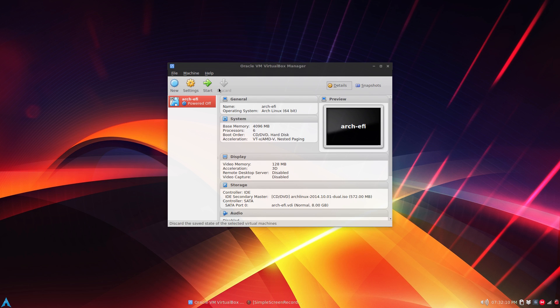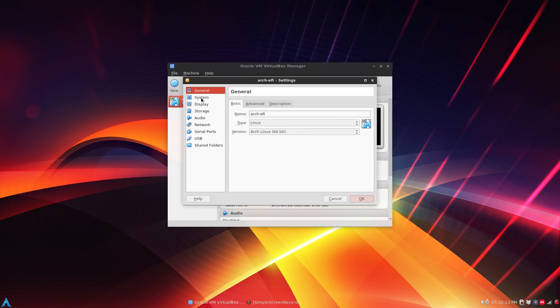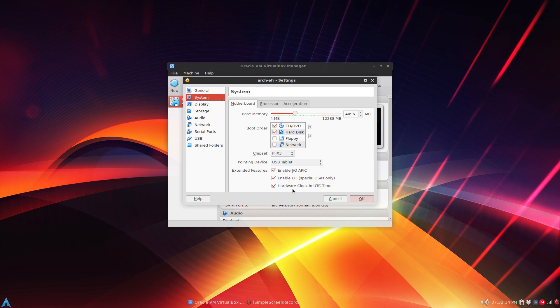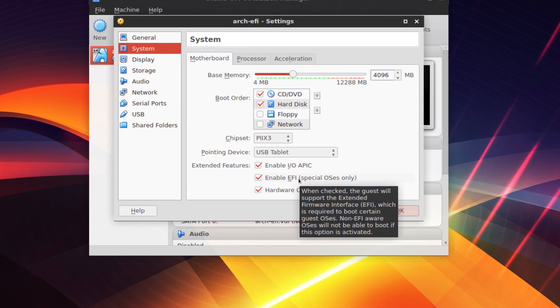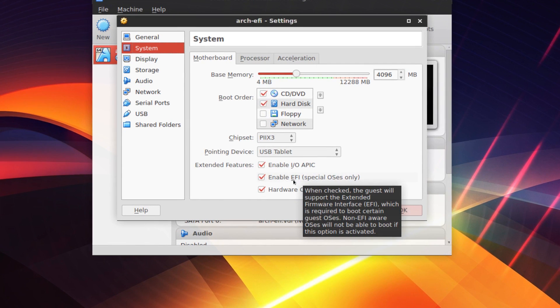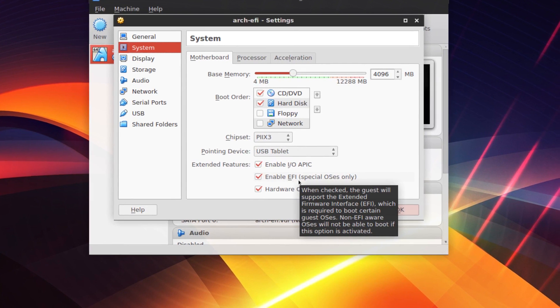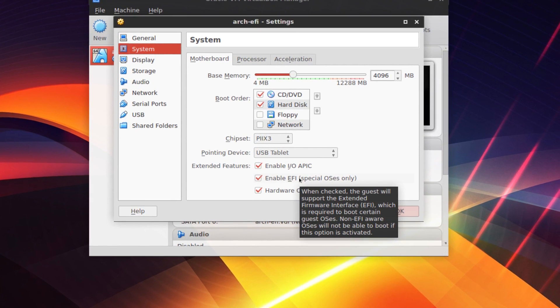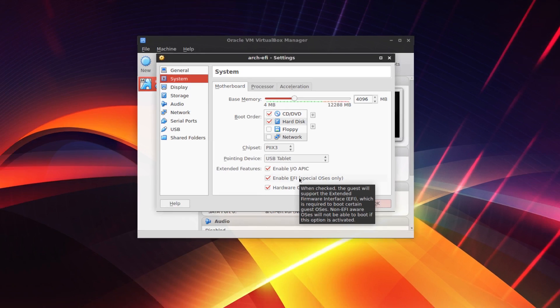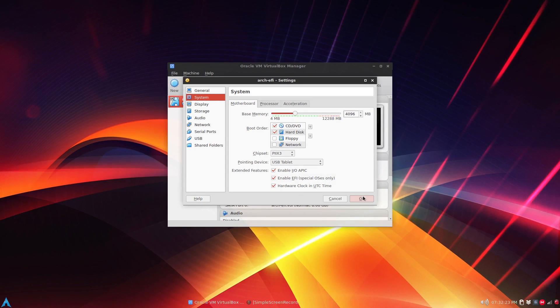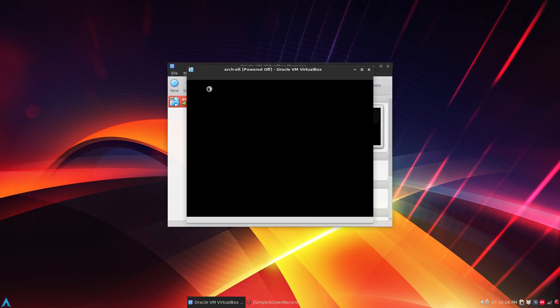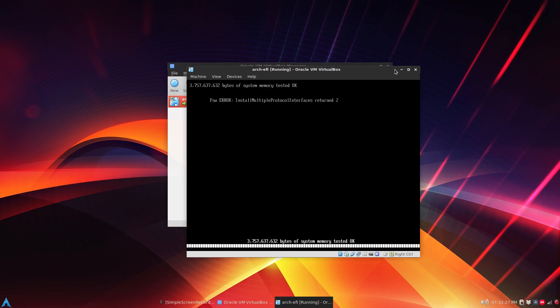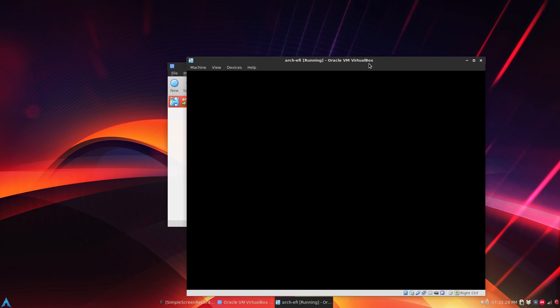So the only thing different in VirtualBox under settings and system is right here. Just tick enable EFI and then you're good to go. So I'll start VirtualBox and what happens is at first it'll load the Arch Linux ISO UEFI USB.